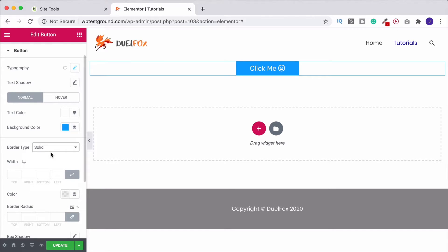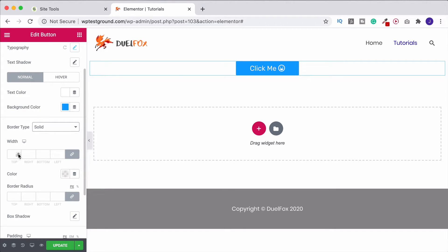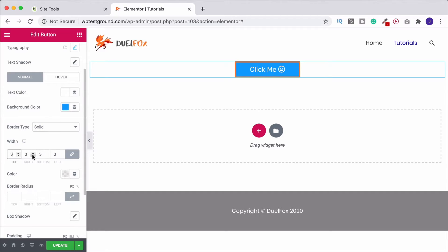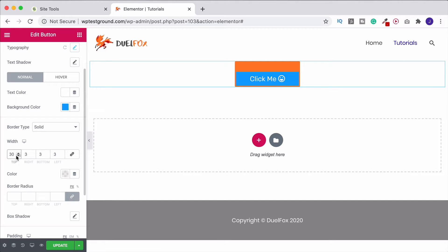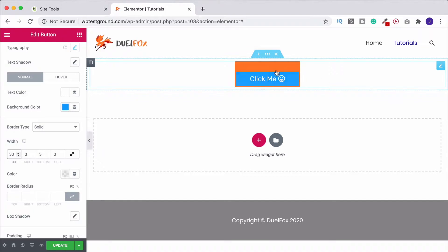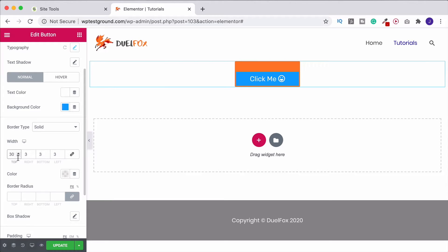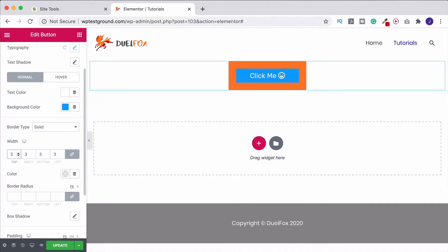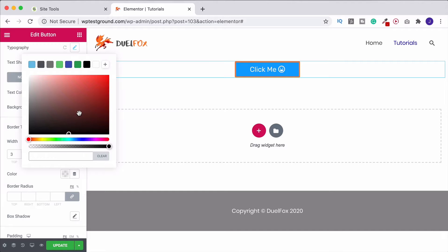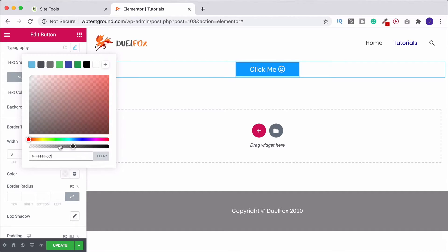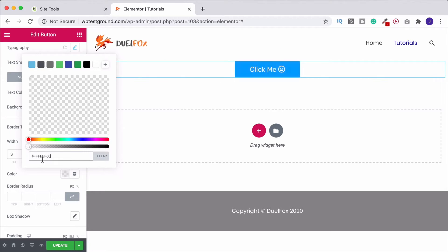From here we've got the border type. We can add a solid border, but you won't see it at first because you need to give it some width. All sides are linked, so increasing the value gives you a border all the way around — for example three pixels. If you unlink the sides, you can set different values per side. Bring it back to three linked, then come down to color and choose a border color. You could even bring the opacity all the way down for an effectively see-through border.